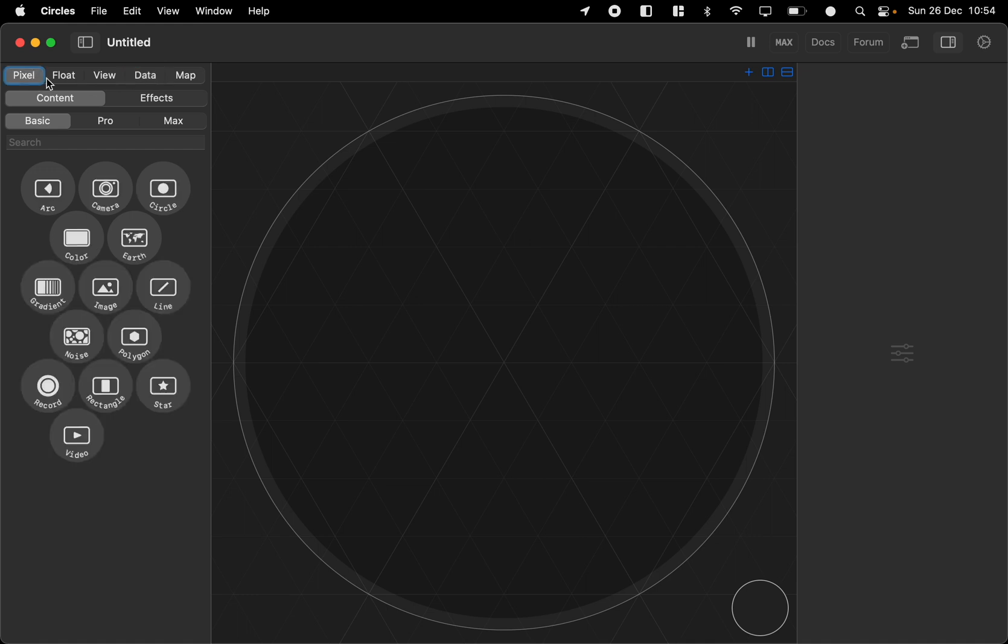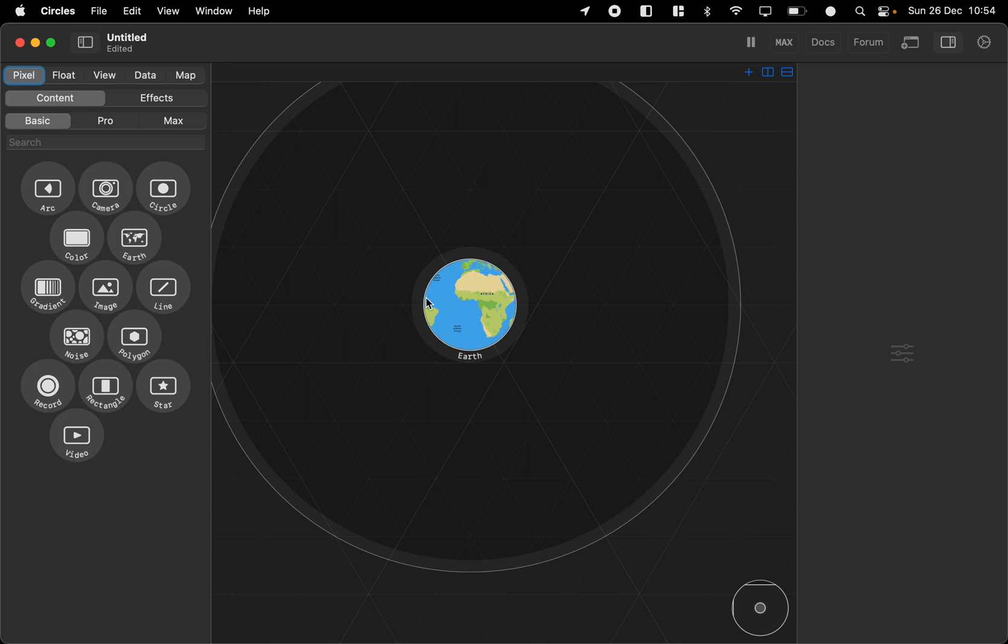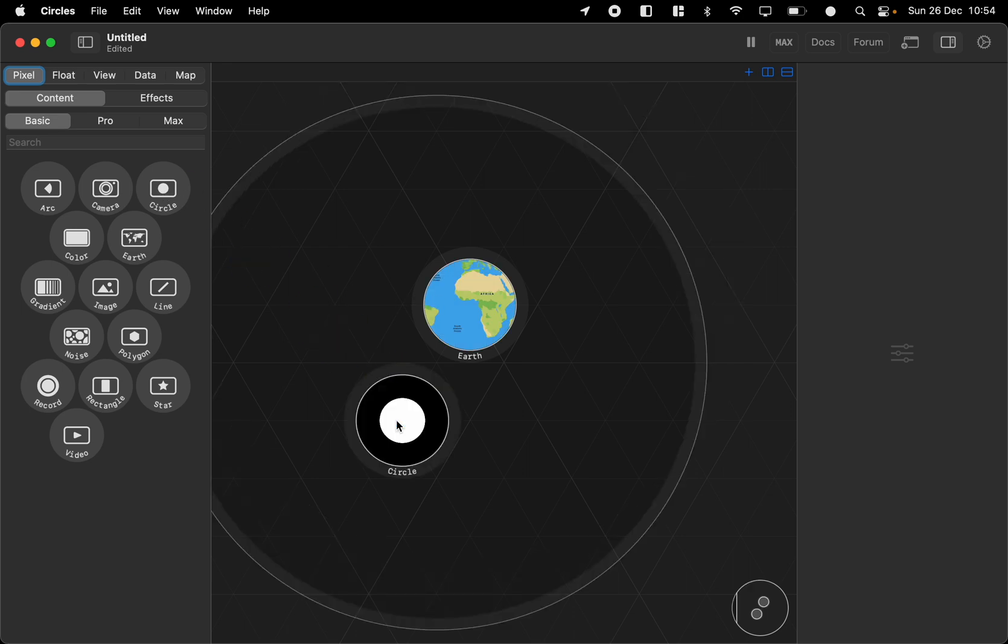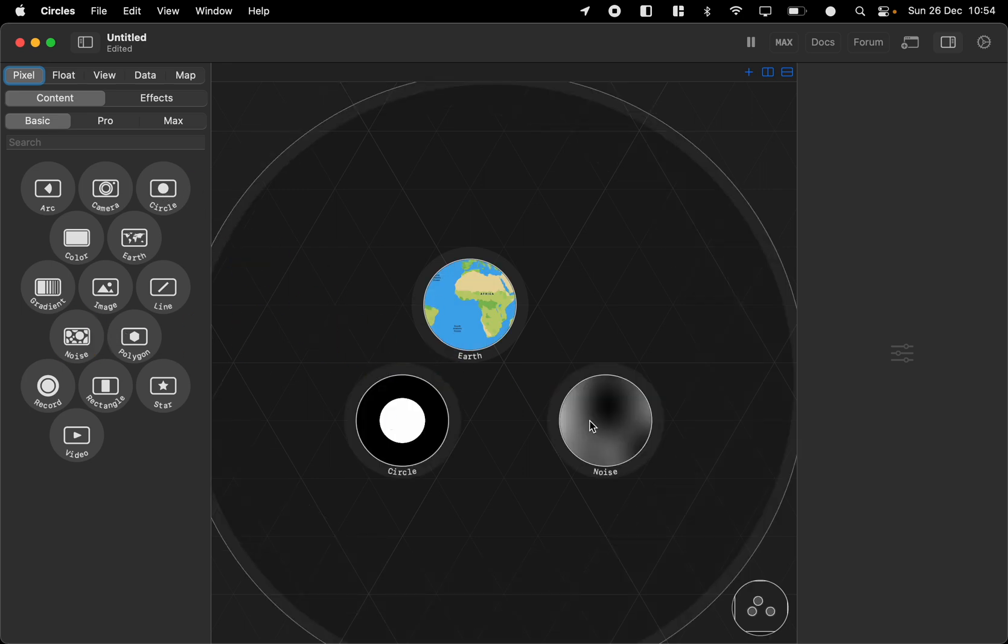We got pixel which is graphic nodes so you can bring in an image of the earth or a circle or some noise and you can combine these together to create different graphics.